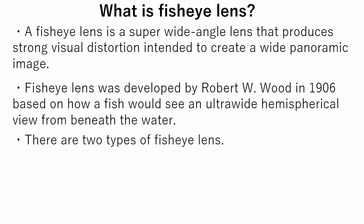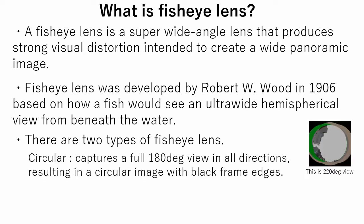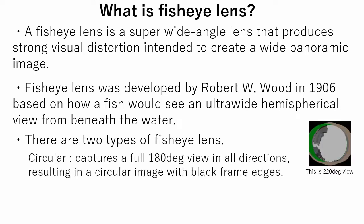There are two types of fisheye lens. Circular captures a full 180 degrees view in all directions, resulting in a circular image with black frame edges.